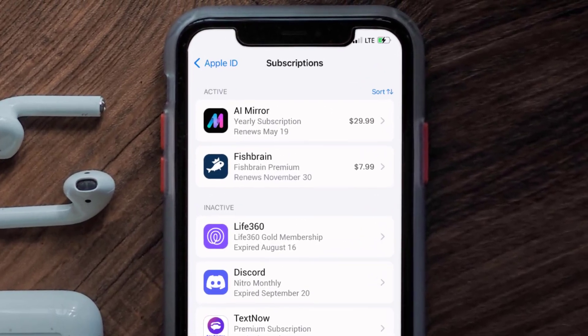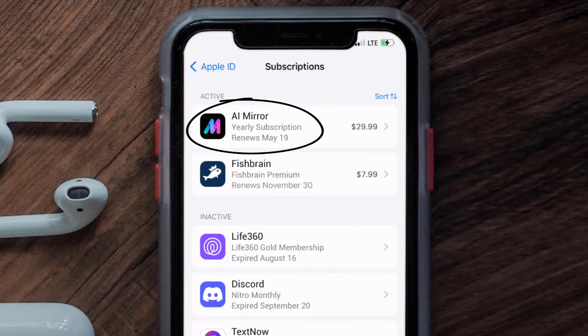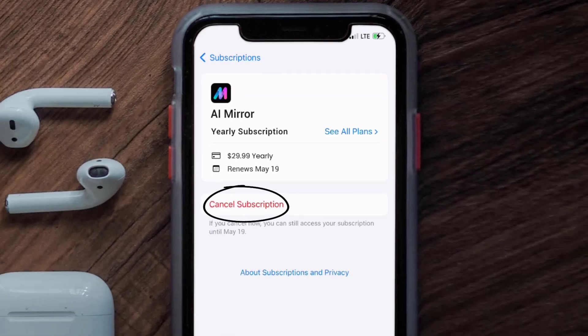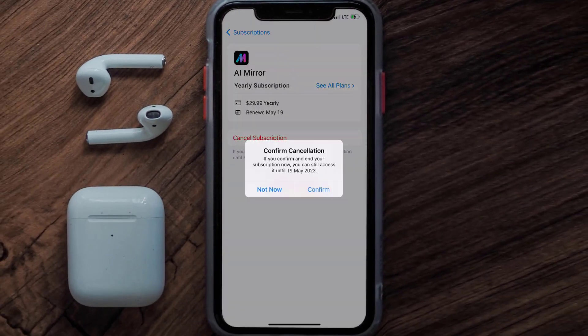Next, tap on AI Mirror under the Active Subscription section. And then in here, you'll have the option to cancel subscription at the bottom of the screen. Simply tap on it, and a pop-up will come up that reads Confirm Cancellation. Then hit Confirm, and you'll not be charged anymore.